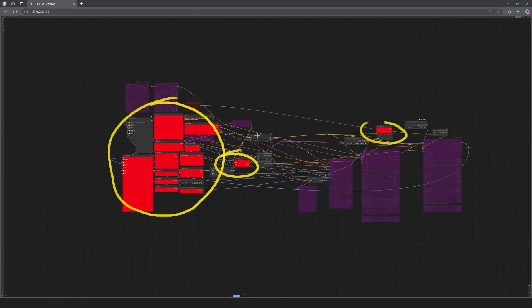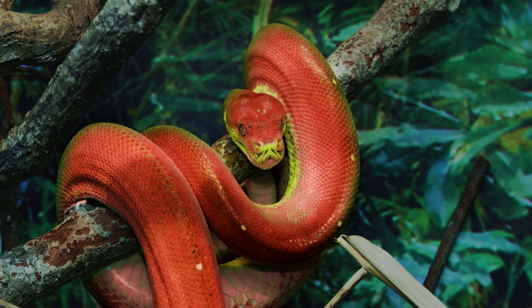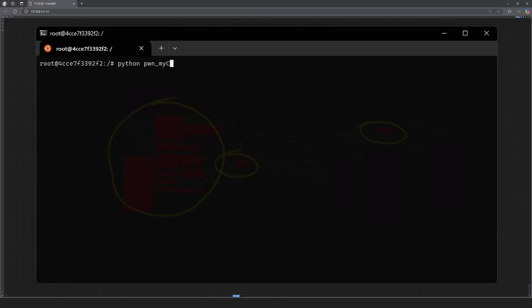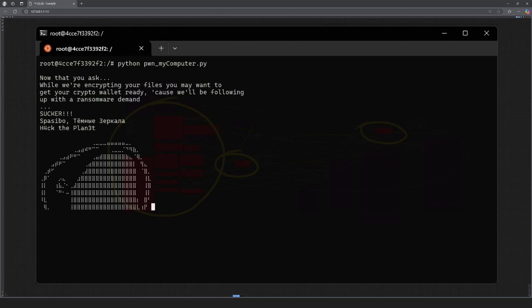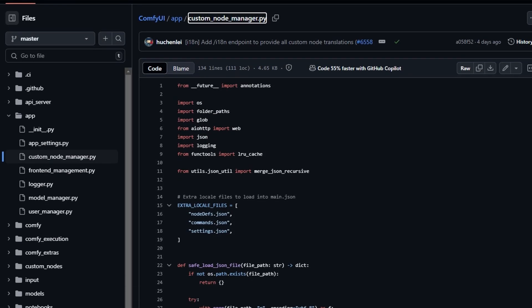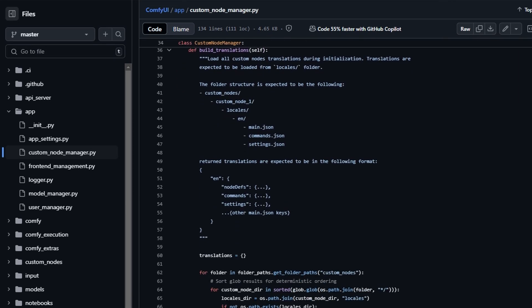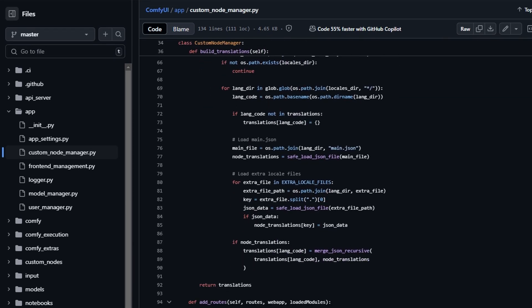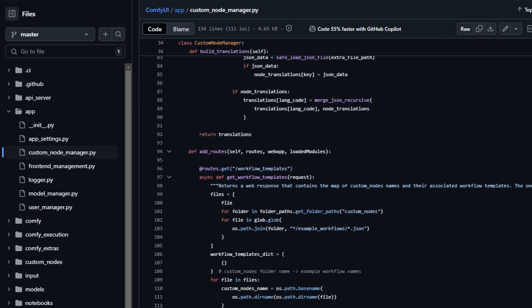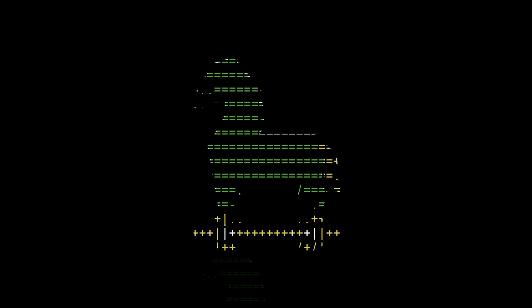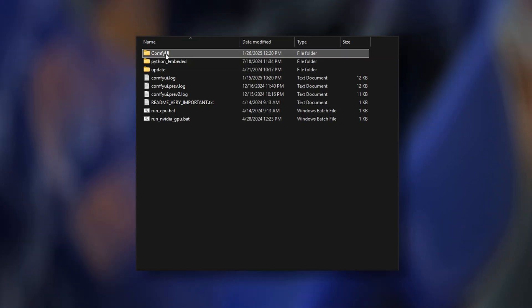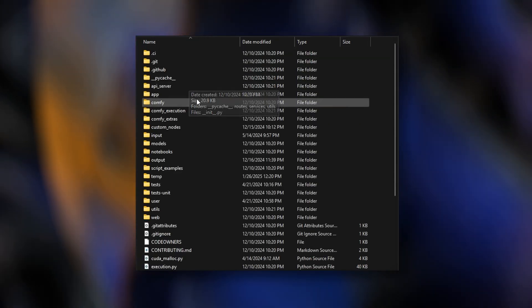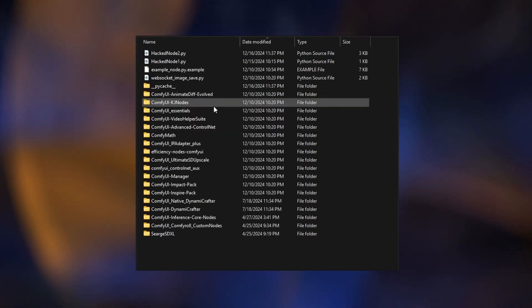Every single custom node is written in Python. That means when you run a workflow containing these nodes, you're essentially executing arbitrary Python code on your computer. Think about that for a second. Python is insanely powerful, but it's also a double-edged sword. By blindly running these workflows, you're allowing complete, unrestricted access to your computer. You're letting a Trojan horse enter the gates of Troy. A malicious actor could embed harmful code into a custom node, and you'd have no visibility into what's happening under the hood.